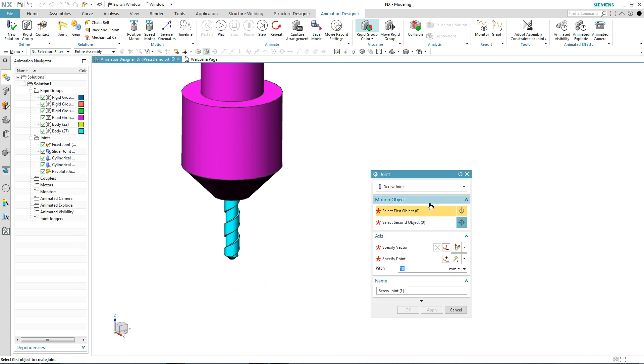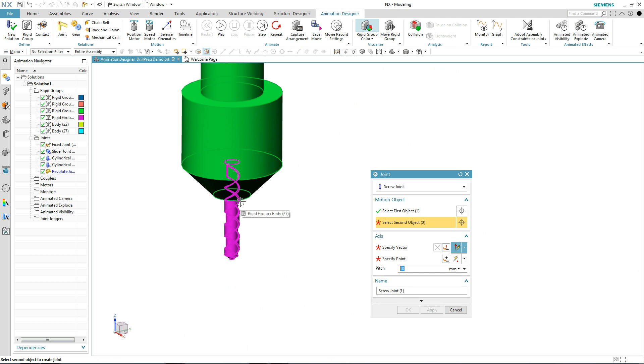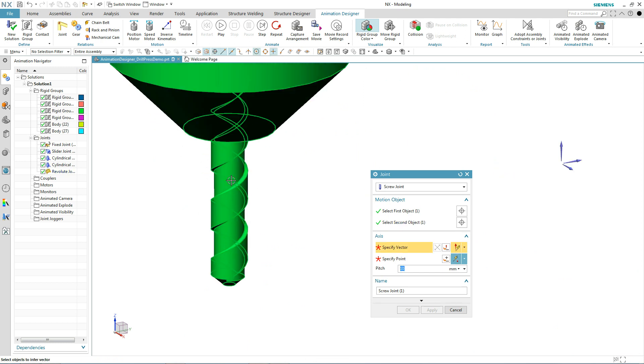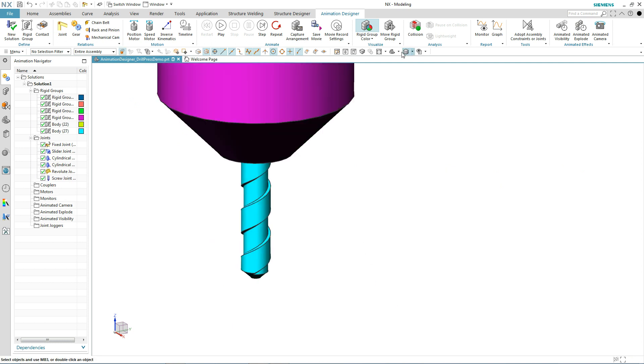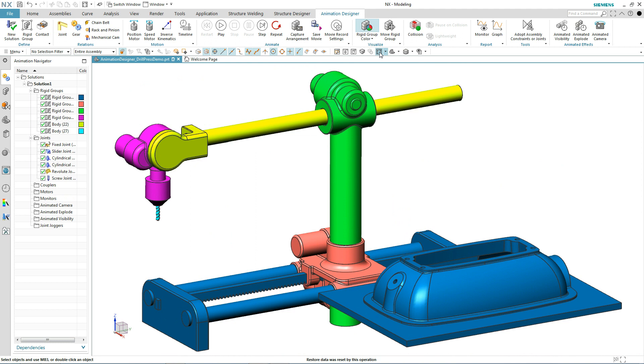So some new capability allows us to do just that. We'll add a screw joint. The process is pretty simple. Just pick the first part, the second part, the axis of revolution, and the pitch. Here we'll just take the default of 10. Now that that's complete, we have all of our kinematic definition ready. Now we're ready to add motors.